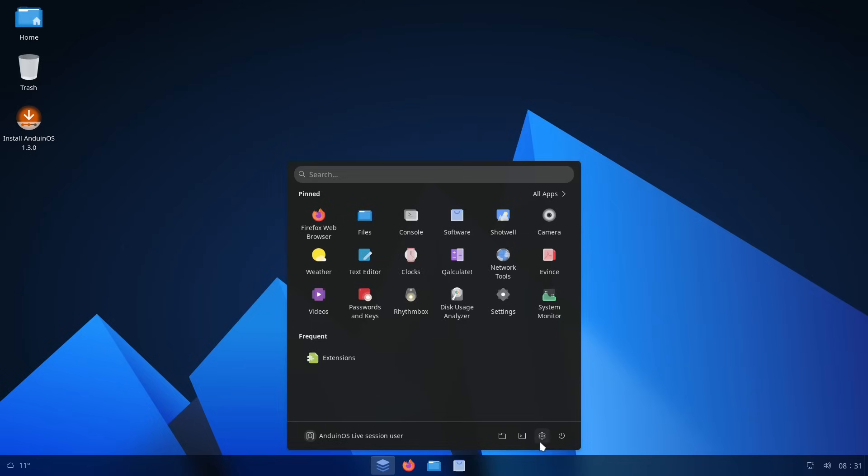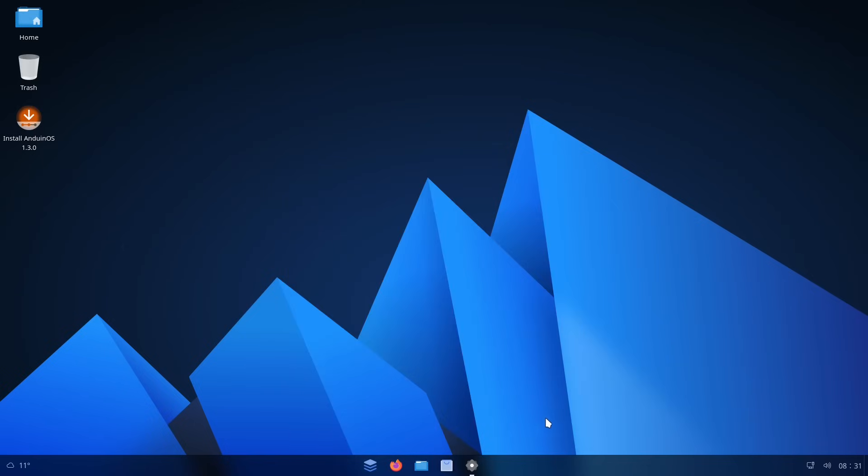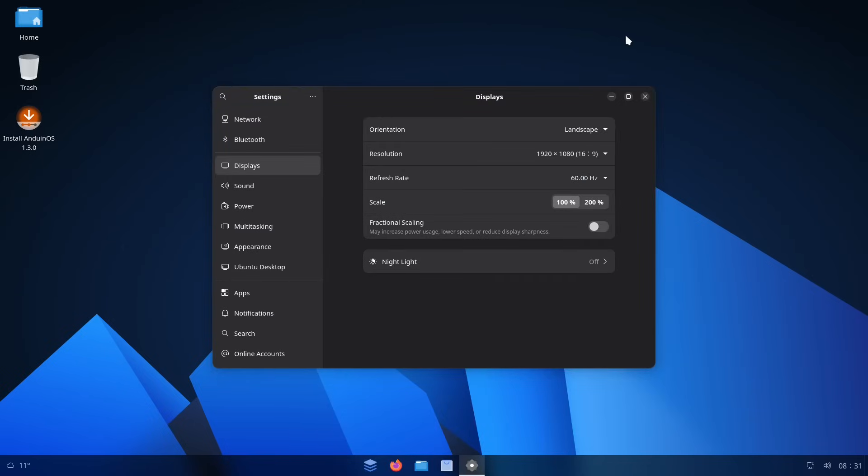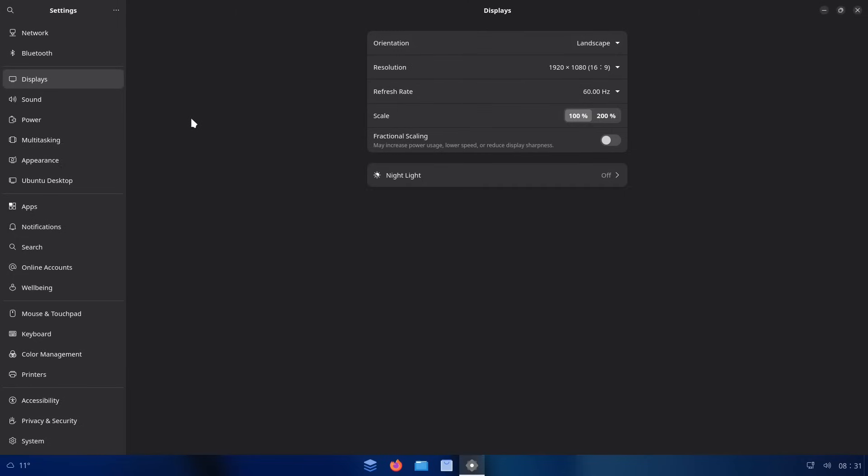If we go into the settings menu, you can see that this is also laid out in a very Windows-y way. Of course, more like the newer settings menu rather than the control panel.